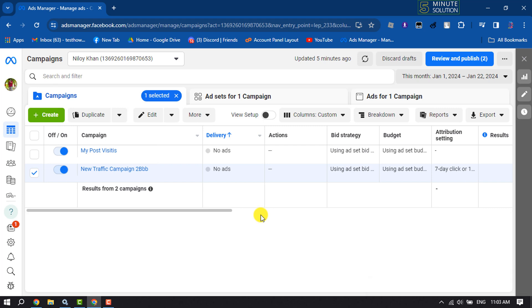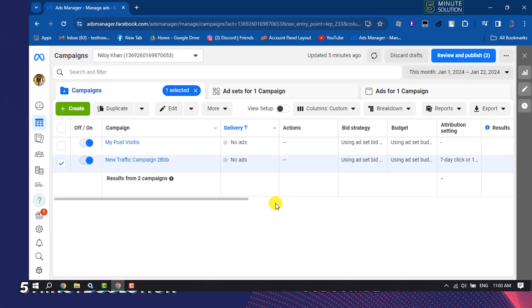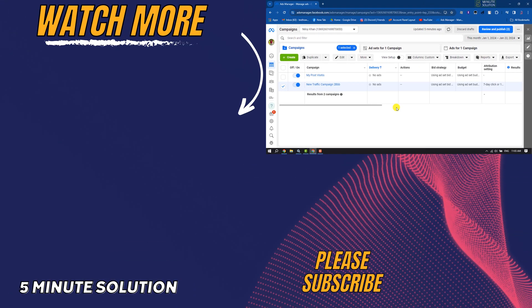If this video helped you out, please leave a like and leave a comment down below, and don't forget to subscribe to this channel. Thank you for watching.